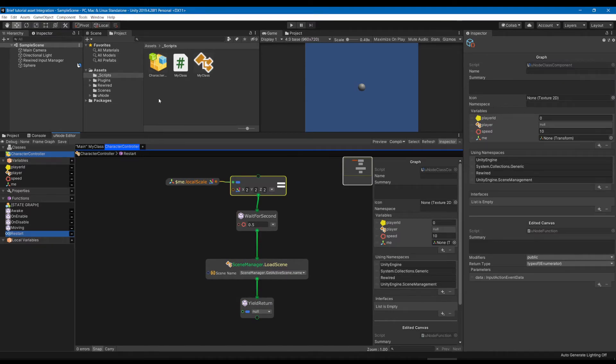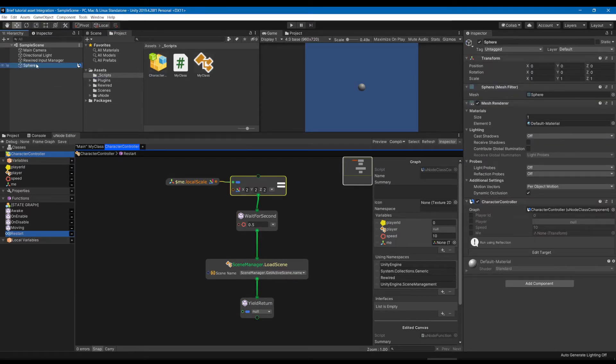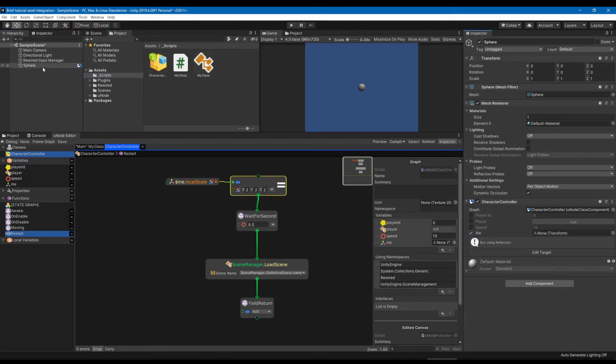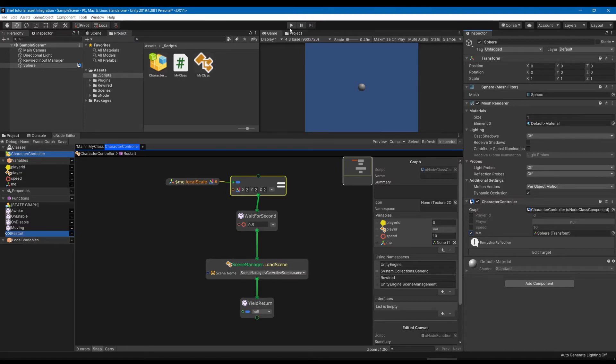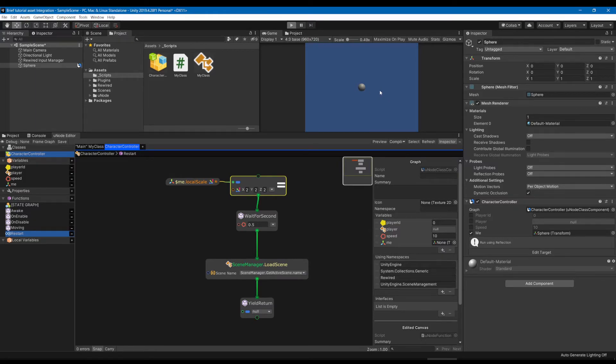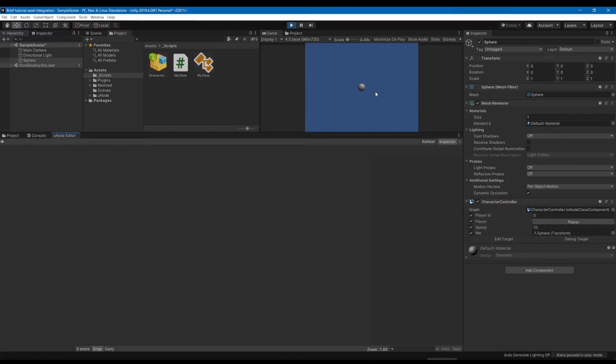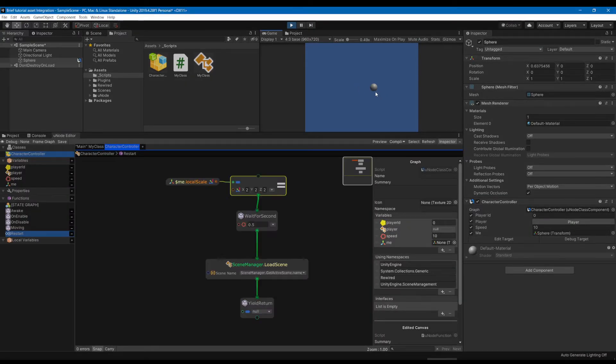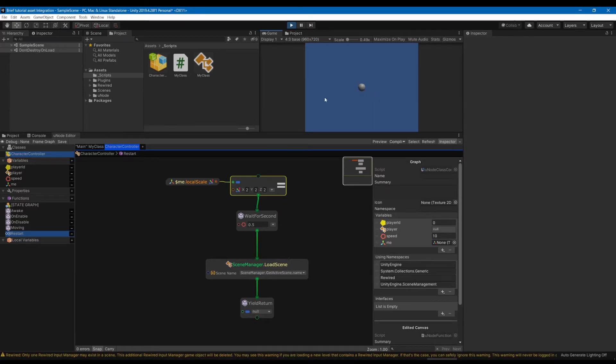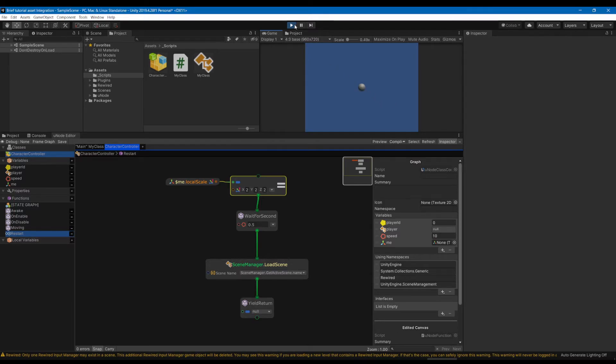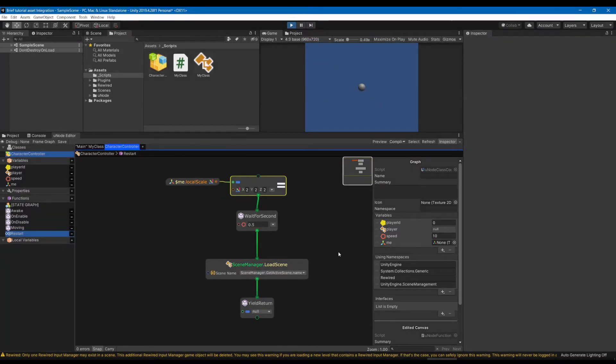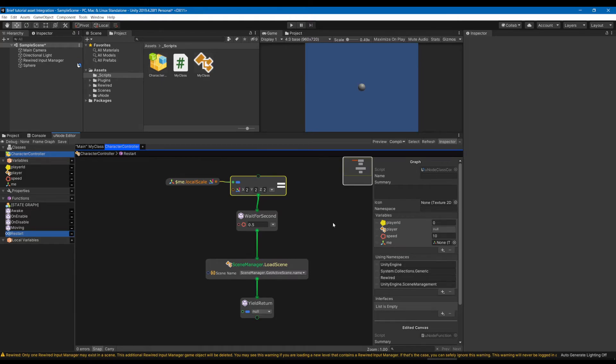Now if we save this and attach it to our sphere, making sure to reference it so that it moves properly, when we currently move the sphere and we restart the scene you can see that this position is reset. So we're going to now integrate a new asset, the Easy Save.